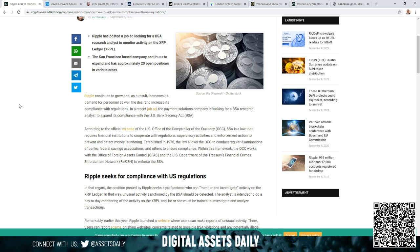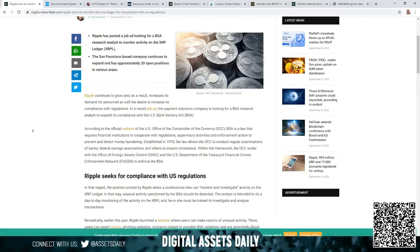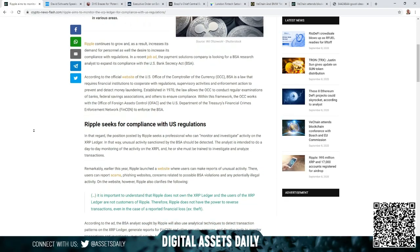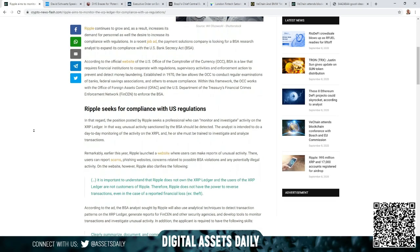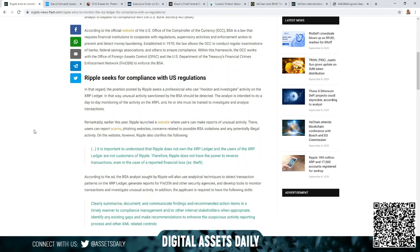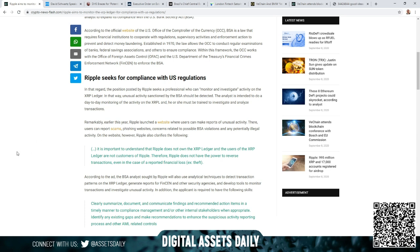The San Francisco-based company continues to expand and has approximately 20 open positions. Ripple seeks compliance with U.S. regulations, and in that regard the posted position seeks a professional who can monitor and investigate activity on the XRPL. That way unusual activity sanctioned by the BSA should be detected. The analyst is intended to do day-to-day monitoring on the XRPL of the activity and must be trained to investigate and analyze transactions.